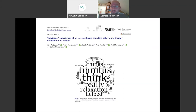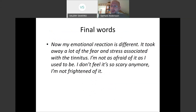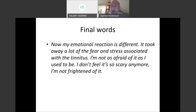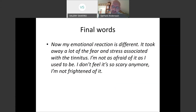There is a qualitative study worth looking at for patient experiences. Here is an example quote: 'My emotional reaction is now different. It took away a lot of the fear and stress associated with tinnitus. I'm not afraid of it as I used to be — I don't feel it's so scary anymore, I'm not frightened of it.' If you can achieve that, that's quite good. Of course not everyone is as happy as that, but it's still very promising. And with that I'd like to end and see if there are any questions.